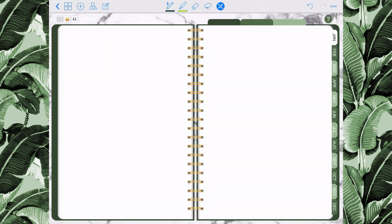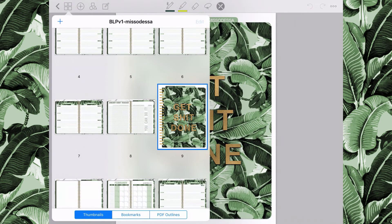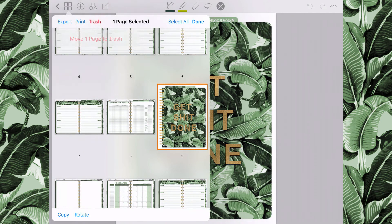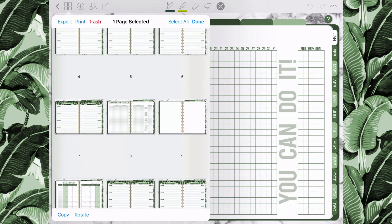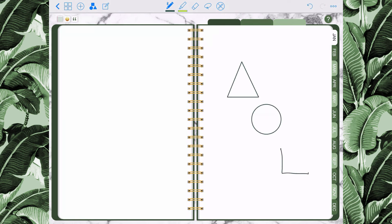Since I'm not going to use this imported page, I'll go back to the menu, click edit, and trash it. Now I'm going to navigate to a blank page to show you the shape tool. Select the shape tool and select a pen — you need a pen selected to use the shape tool. Draw any shape you want and it will convert to a clean shape. Be careful: if you want to write text while the shape tool is selected, deselect it first, otherwise your text will convert to shapes and look weird.